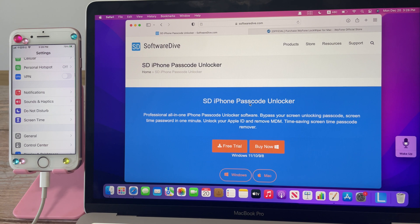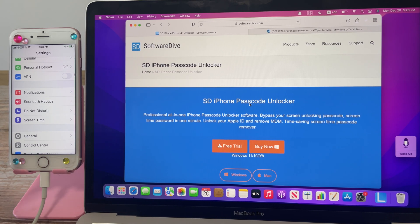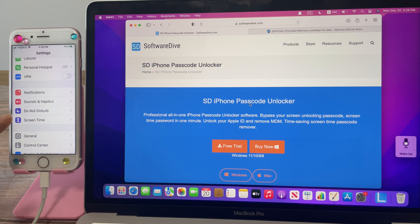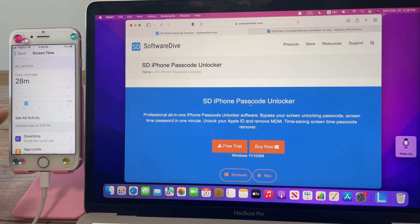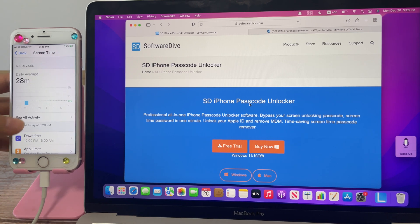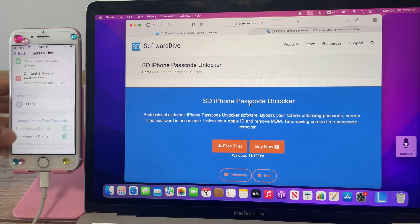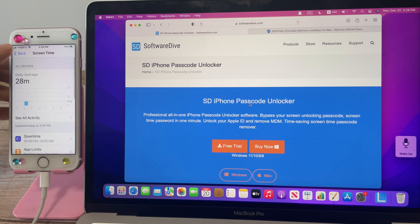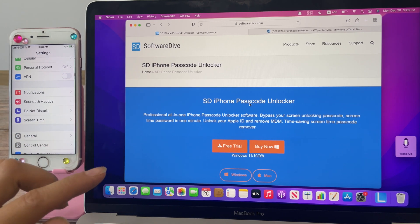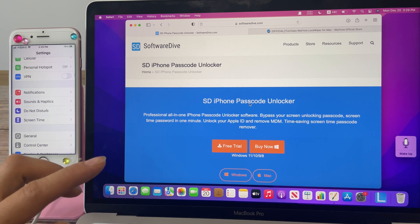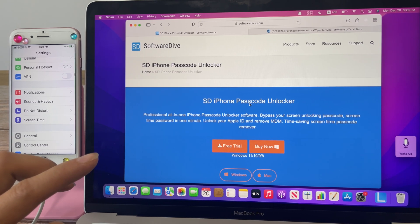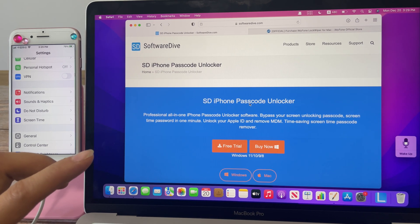Another option to fix 'no option to change the screen time passcode' is via software. In this tutorial, we are aiming to change the screen time passcode for this iPhone itself. The app can change the screen time passcode whether or not there is an option to change it.